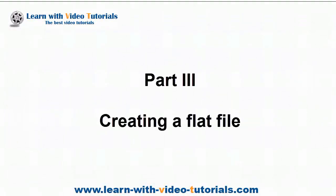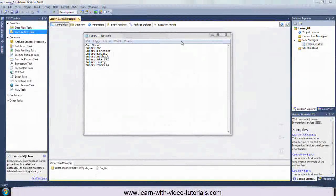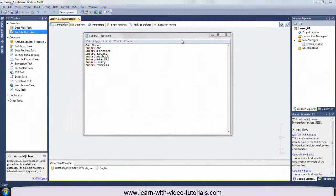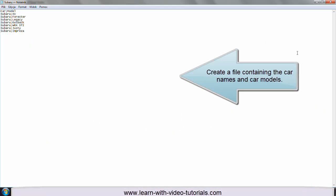Part 3: Creating a Flat File. Create a file containing the car names and car models.